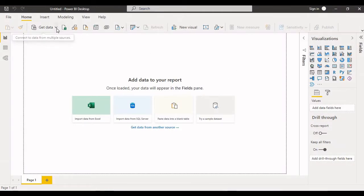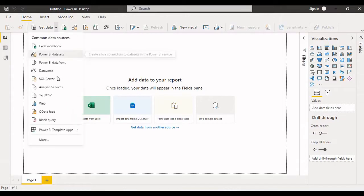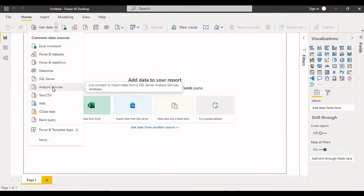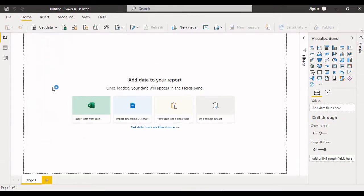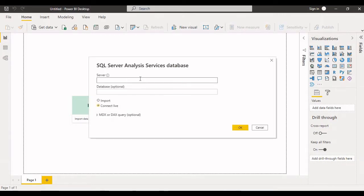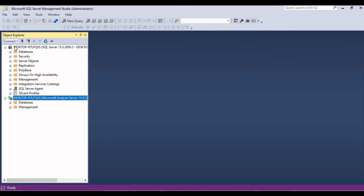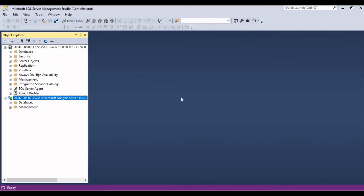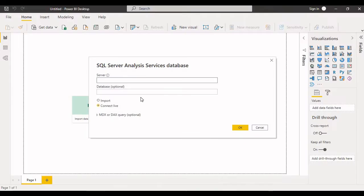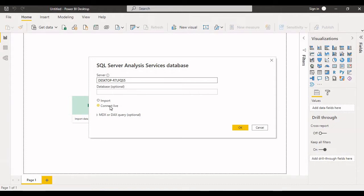So here I have to provide the server name. Let me check what exactly server name. So click on analysis, copy the server name and paste it here. For timing I'm using live connection only, not import mode. Click on okay.